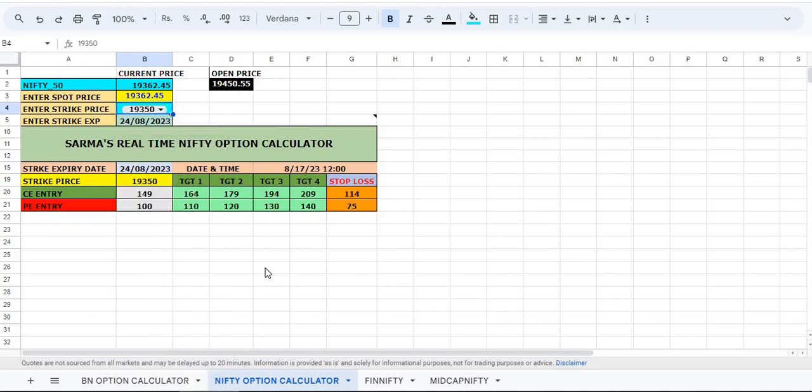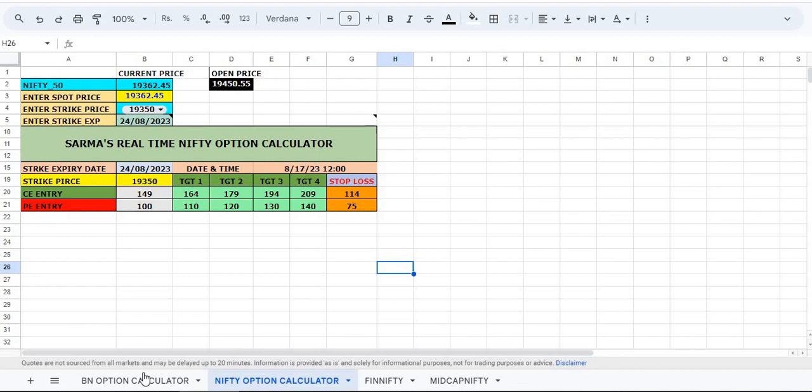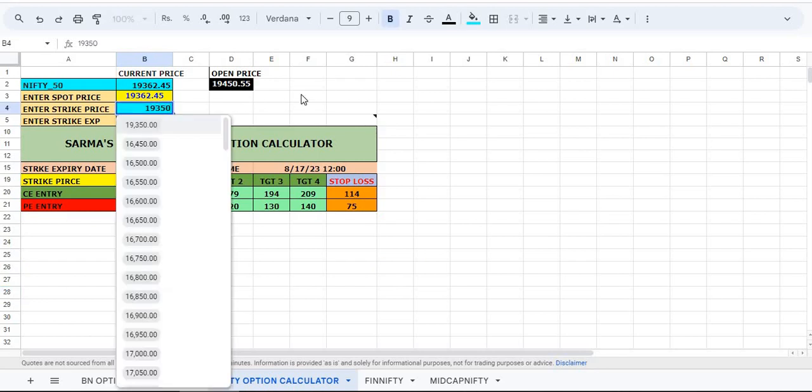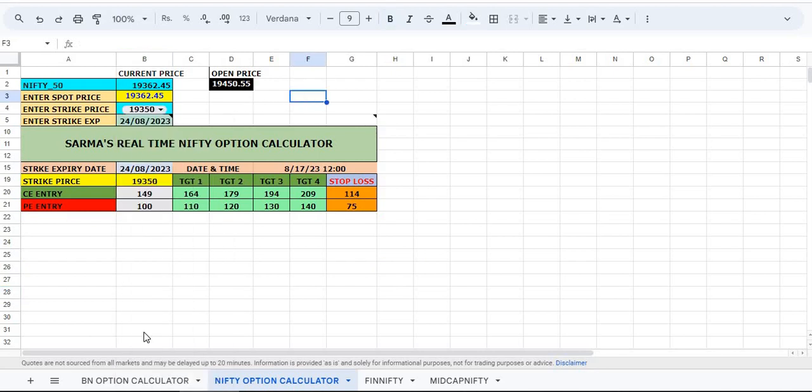Of 19,350 in the money, at the money, whatever you want you can. These calls will successfully hit our targets. Here the call option entry is 149, put option entry is 100. Likewise, you have to change the price whenever you want to trade. Just put the current price there and change the nearest strike prices.